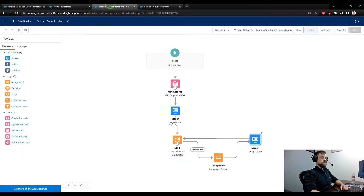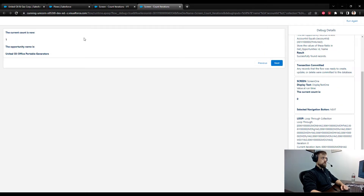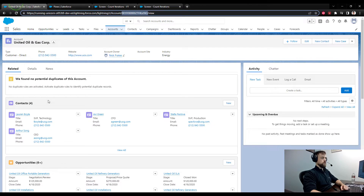We press Run and we see the flow starts, looks up all the opportunities related to this Account ID, and the current count is set to zero. When we press Next we will start looping — it's going to increment the count by one and show us the name of the current opportunity, the first one in the loop related to that United Oil & Gas Corp account.